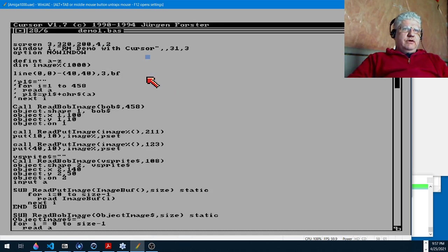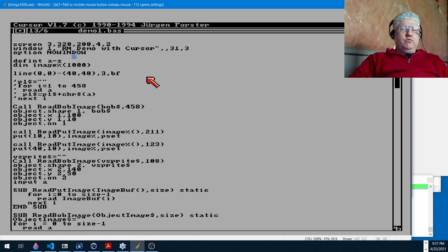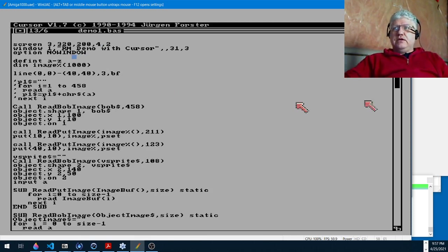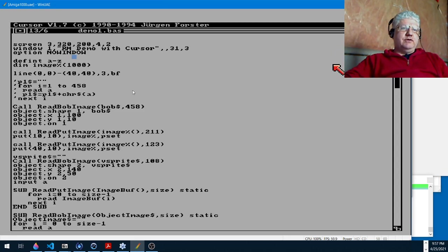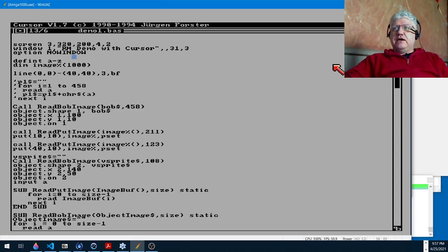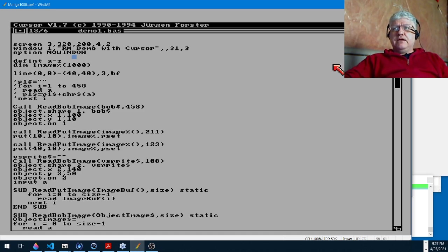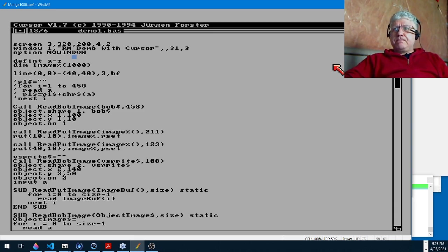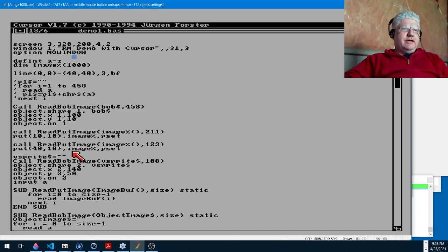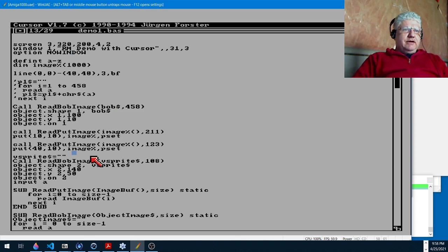Anyway, so some of the other things I've found that don't work with ACE is that it doesn't have support for option base one, so if you wanted to create arrays starting at ones that's not possible. It is in Amiga Basic. And because of that it doesn't support the lbound and ubound commands that tell you the upper and lower dimensions of an array. But besides that, everything else seems to work pretty good.